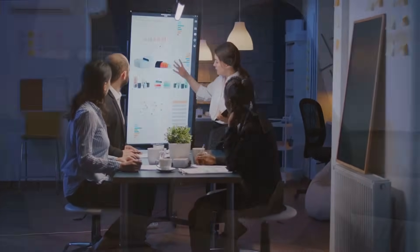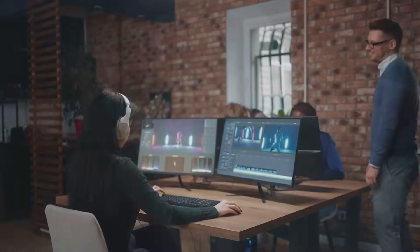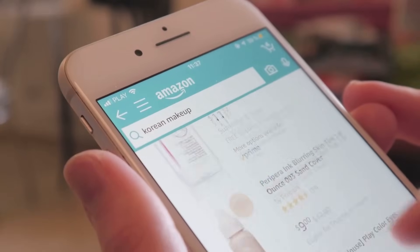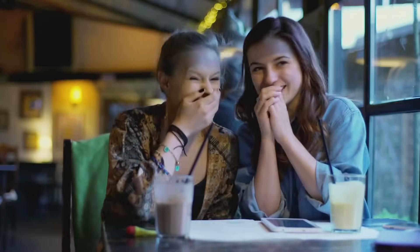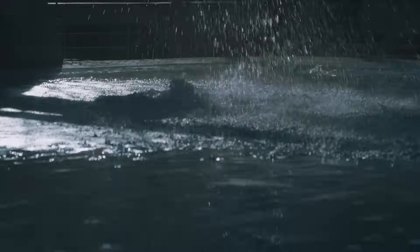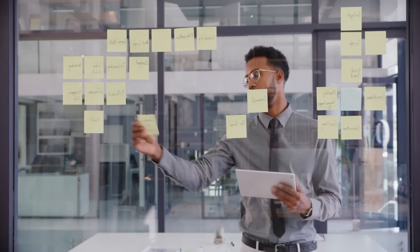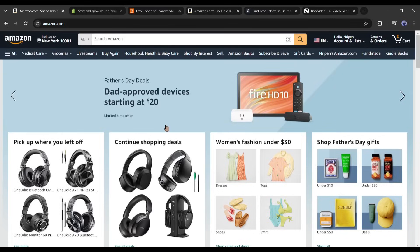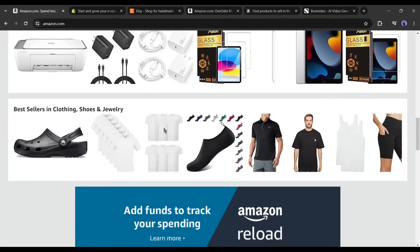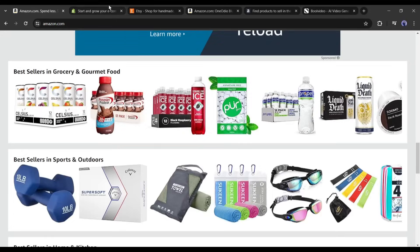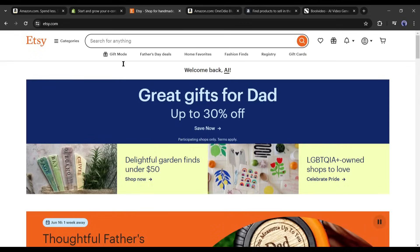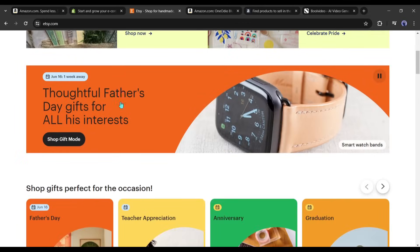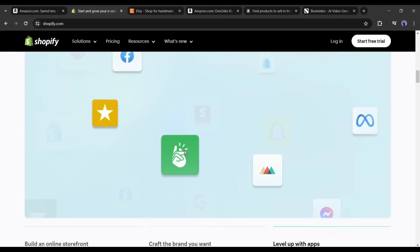Video marketing is the best way to promote any product. In this video we will learn how to make a product video from an e-commerce product link. So without further ado, let's dive in. First of all we have to select a product. For example, I will promote products from Amazon.